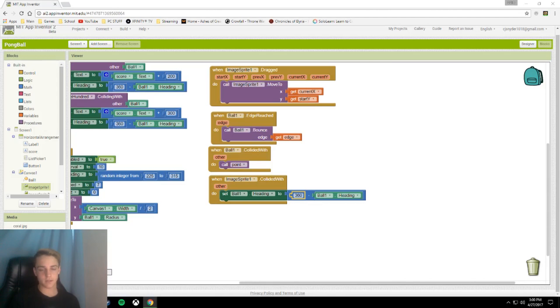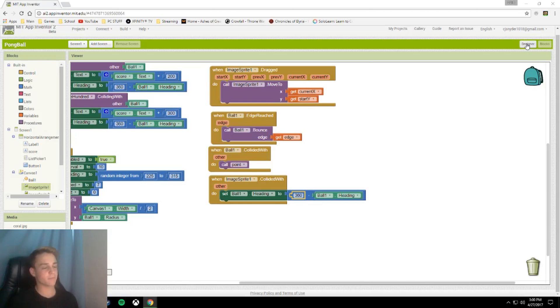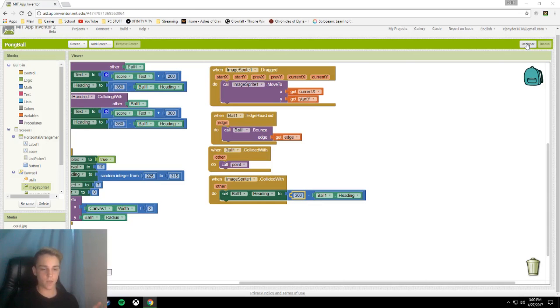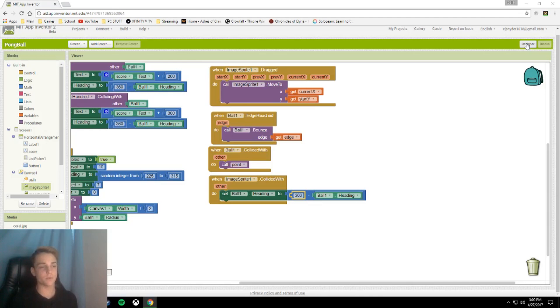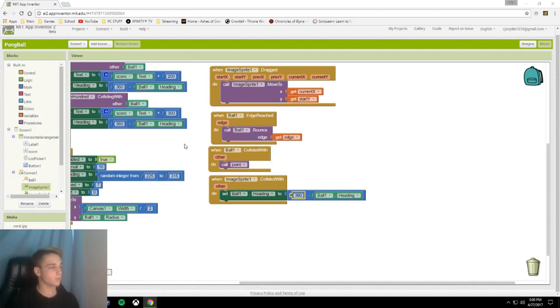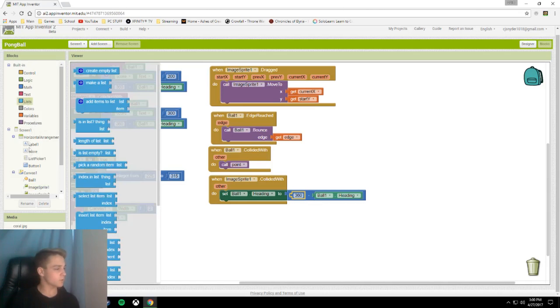And some more blocks. This is going to be making our high score list view. If you want, you can stop here. This is all you need if you don't want the high score. Thank you so much for watching. But let's jump right into it and make our high score.